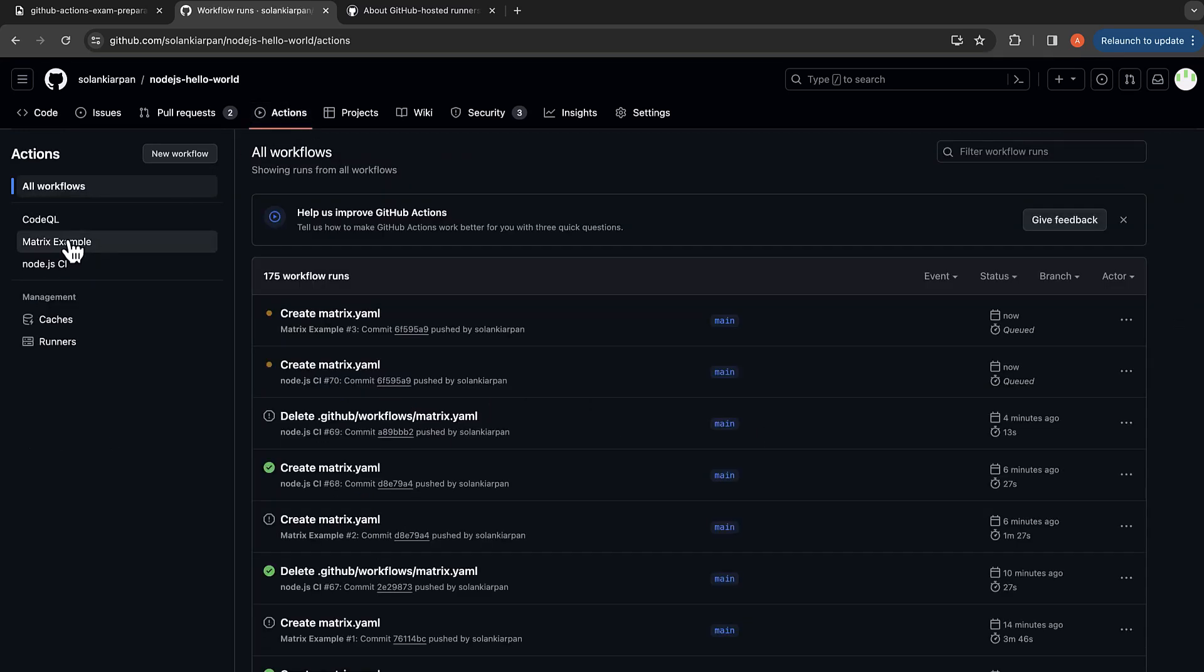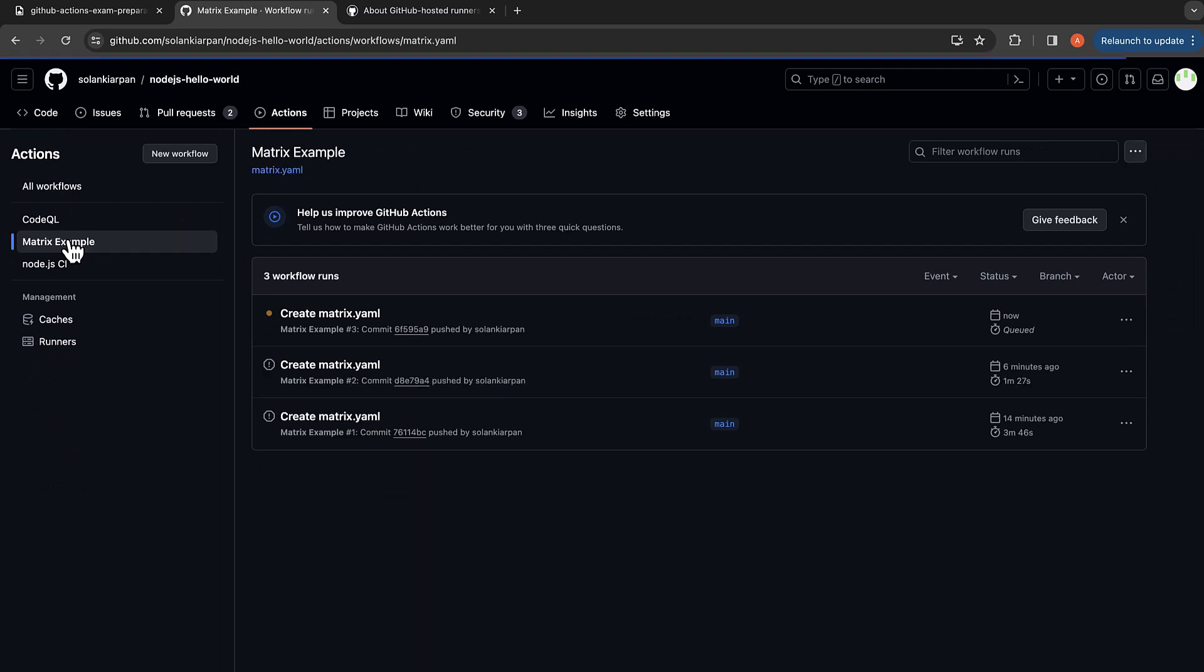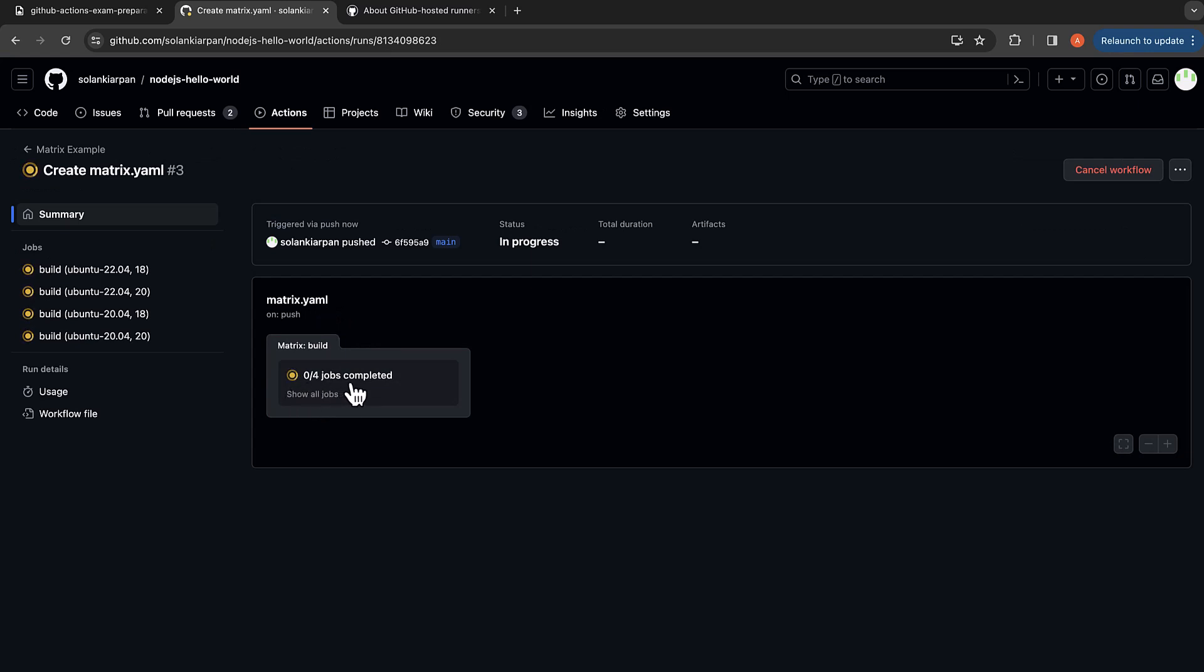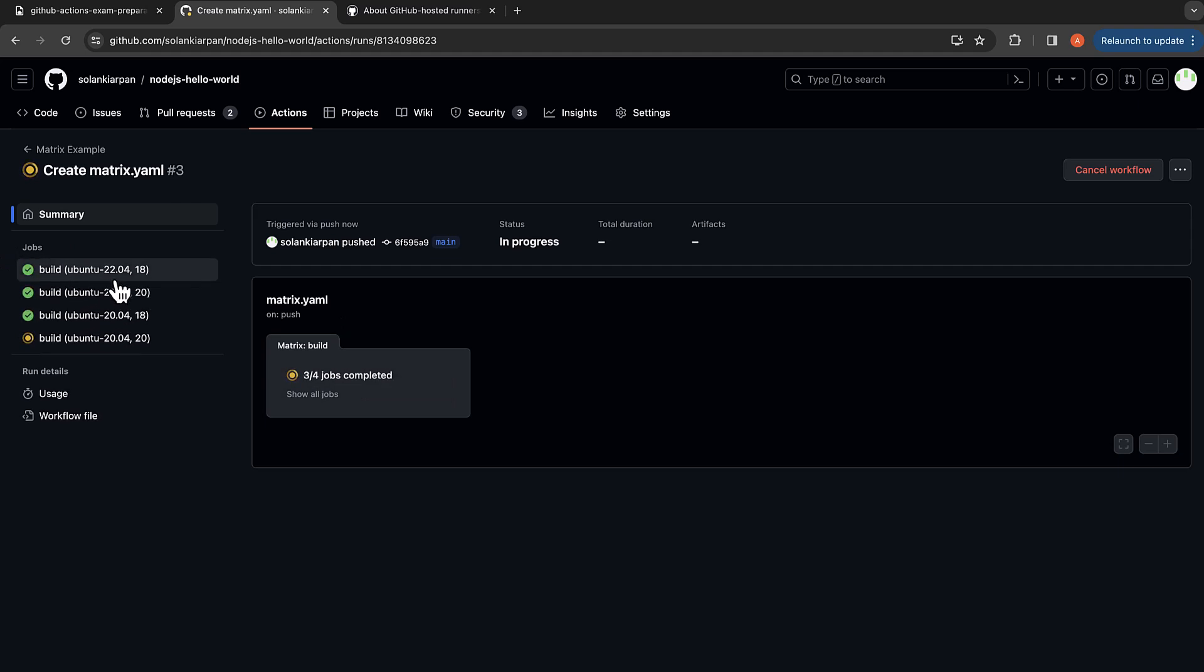Let's click on the left on our Matrix Example workflow and you will see this job running. So over here you see 0 of 4 jobs completed, so it will actually create 4 jobs. And here are the different parameters that we were discussing: Ubuntu 22.04 Node 18 and such. So there are like 4 jobs that will run.